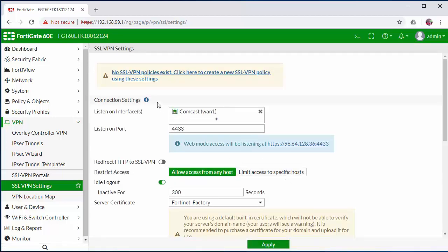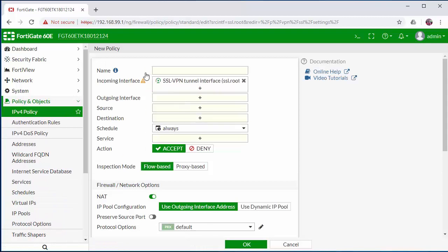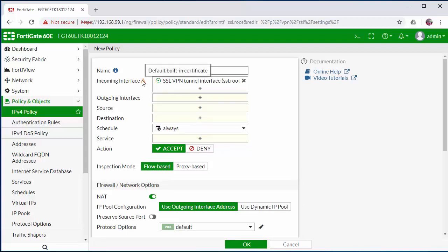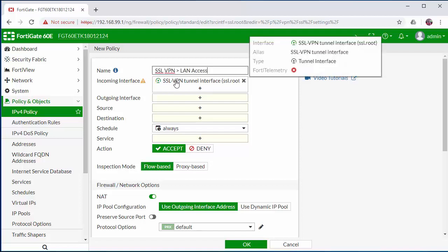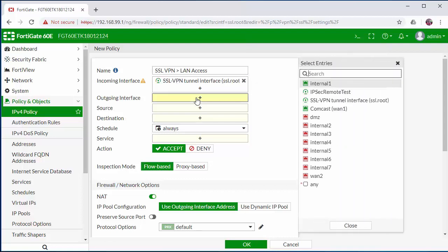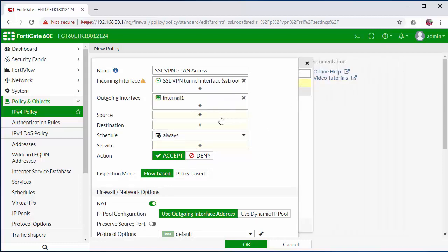Now you'll be prompted to set up an SSL VPN policy as one currently does not exist. We're going to name this our SSL VPN to internal LAN access. The incoming interface will be the SSL VPN tunnel that has just been created that is binded to the WAN interface. The outgoing interface will be the network on the internal that you want the users to access. In this case, it will be our internal.